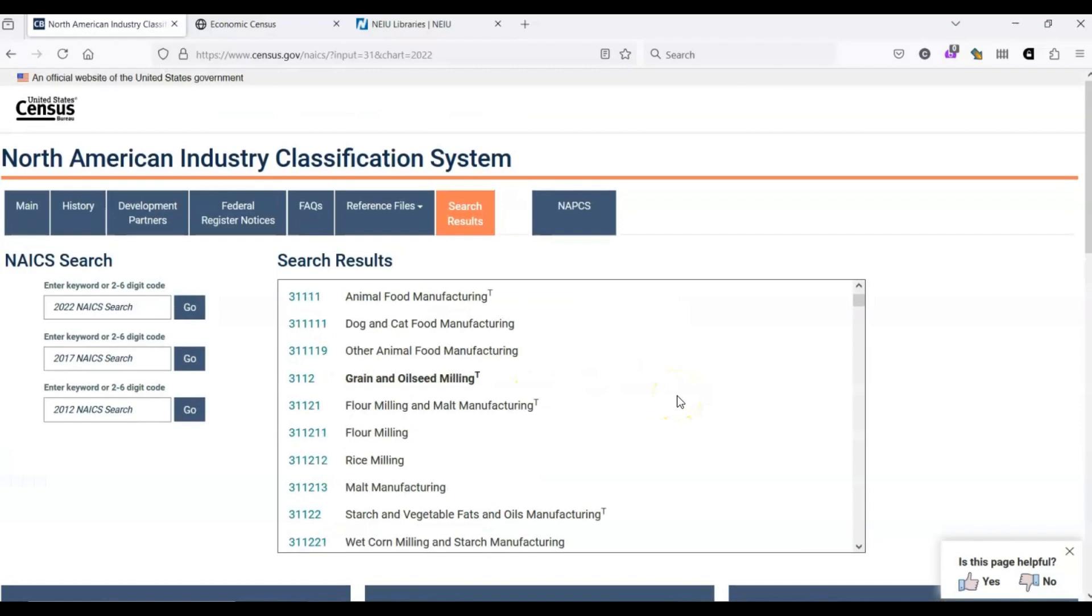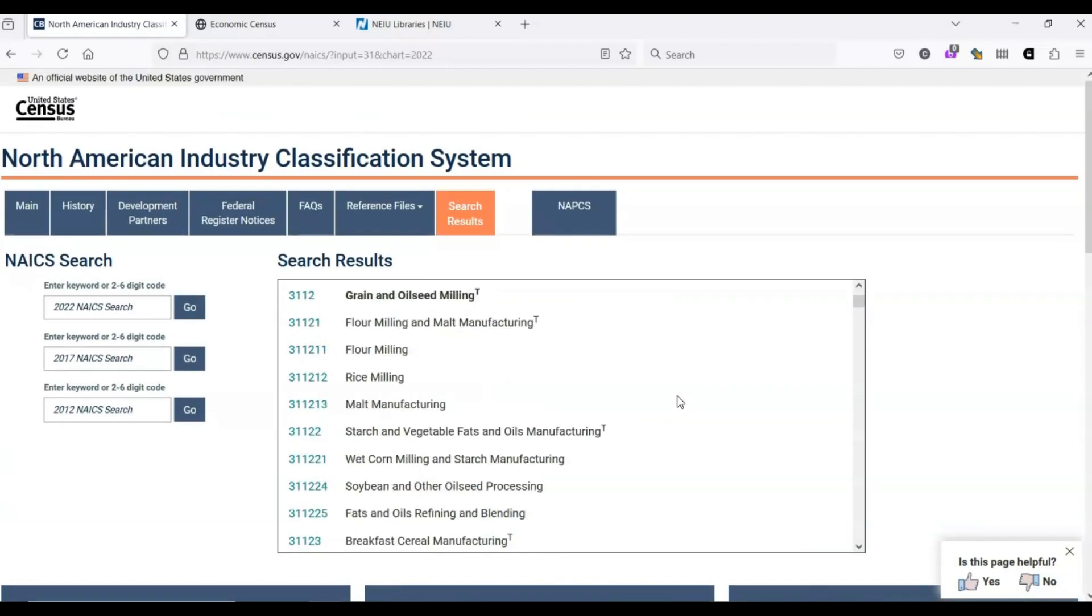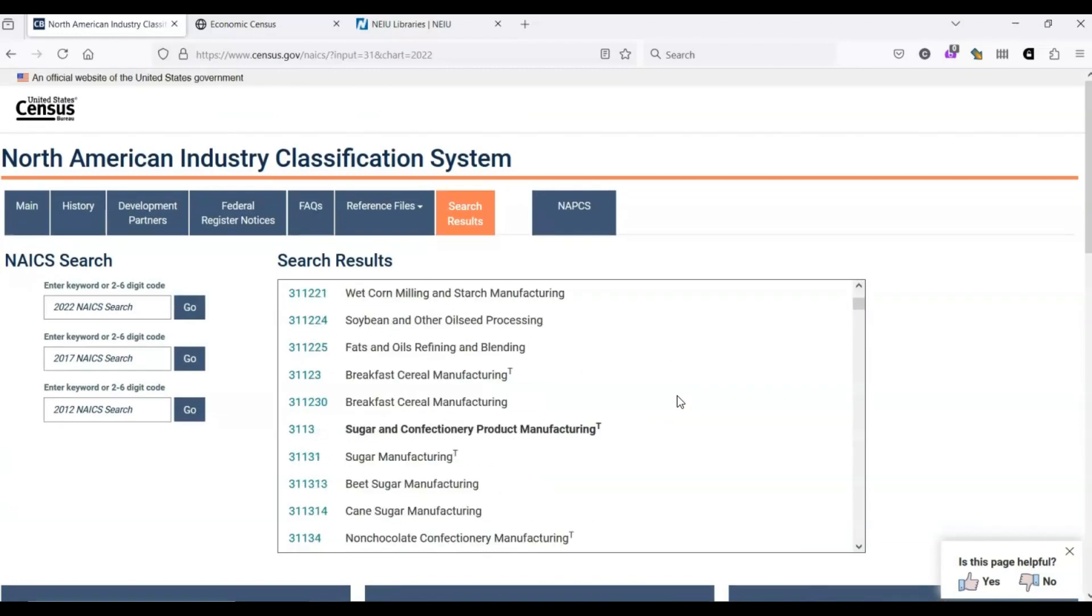We see that codes contain a variety of numbers of digits. The longest a code can be is six digits, but shorter codes can be useful if you're interested in broader categories of an industry.